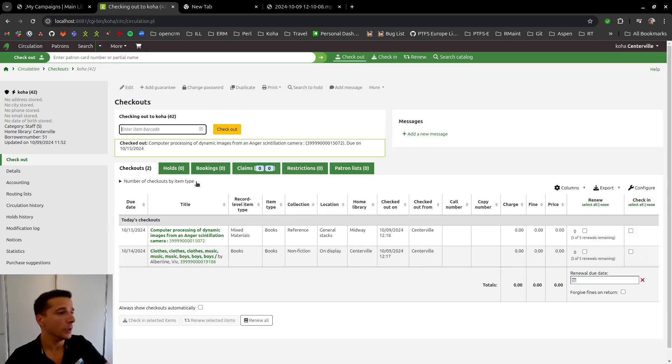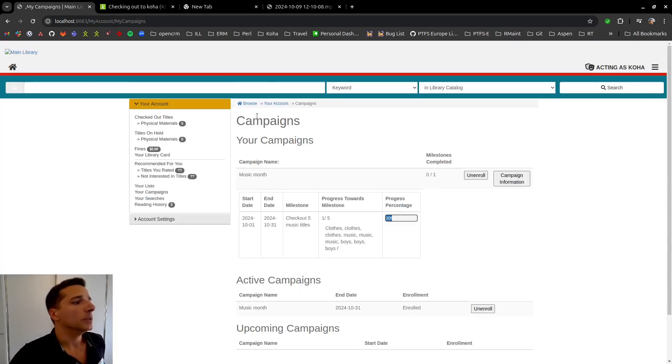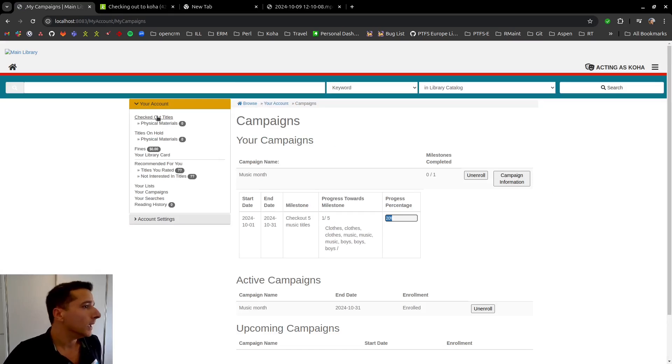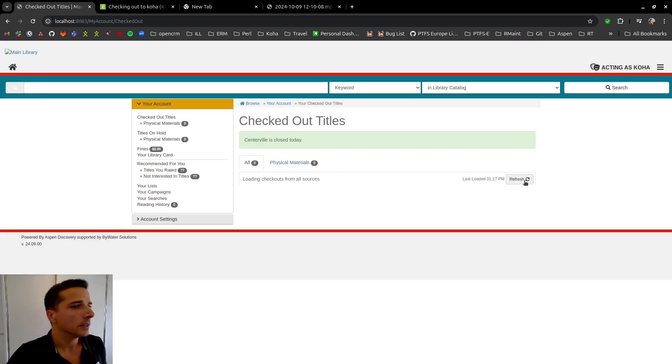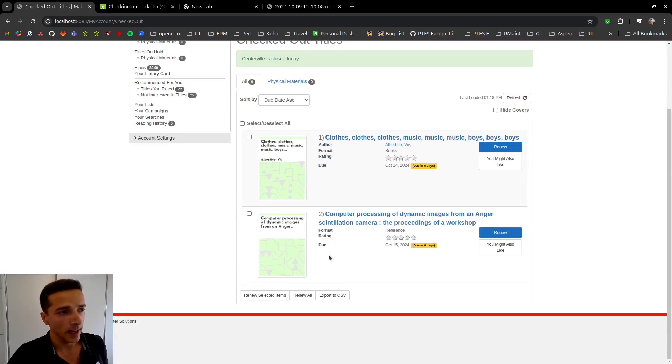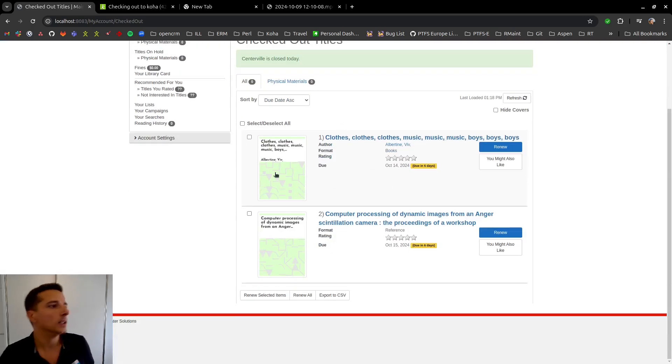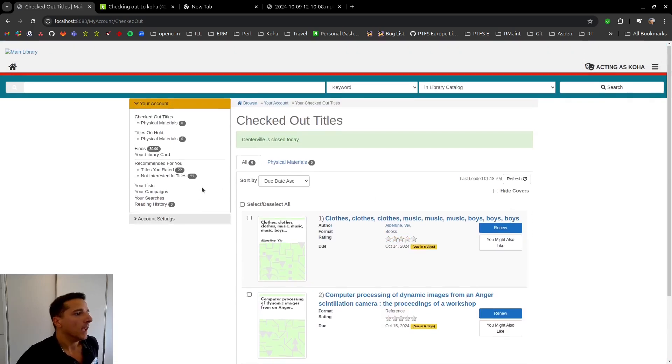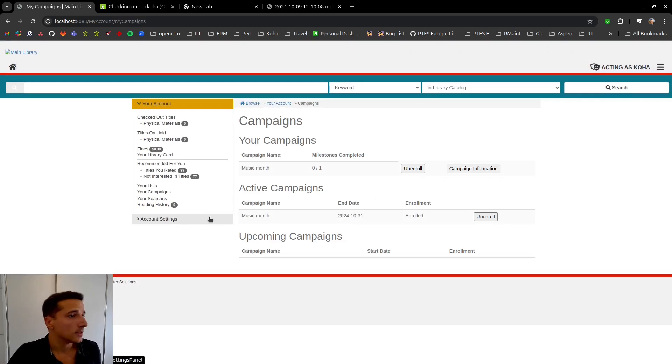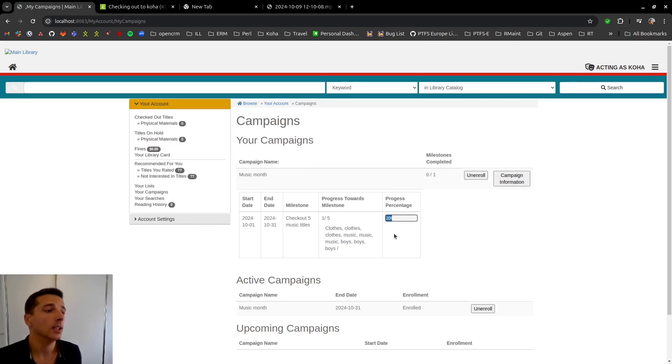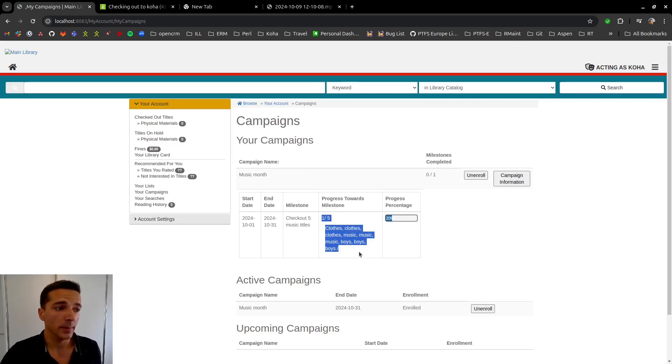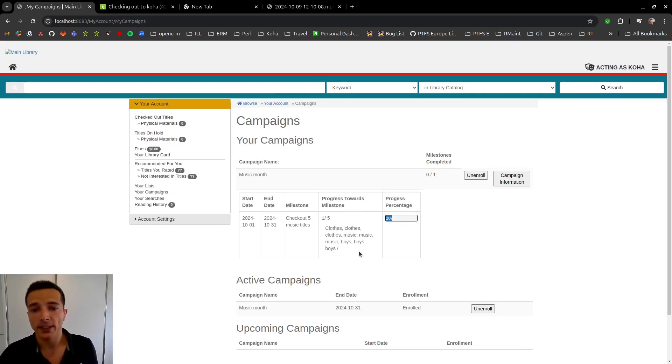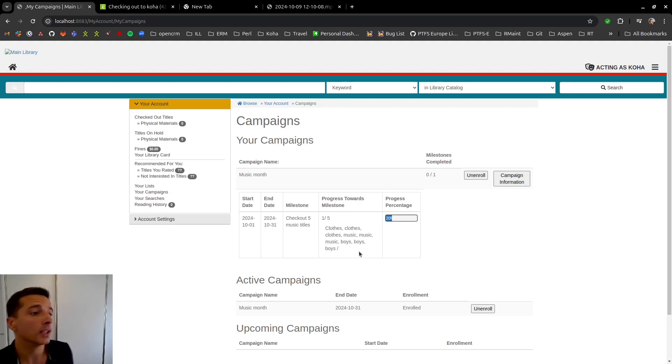We now have two checkouts in KoHa. If we go back to Aspen and look at our account, we can see that indeed we have two checkouts here. If we go back to our campaigns and look at the campaign information, as you can see, progress was not made for this campaign because the title is about medicine. It does not match the rules for music.